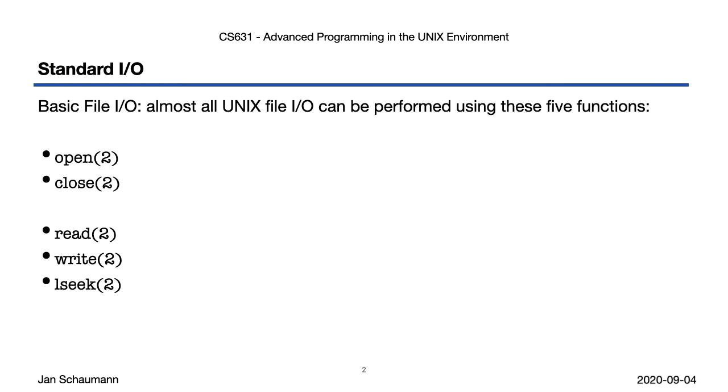As mentioned in our last video segment, almost all file I/O can be performed using just these five functions: open and close, which we'll cover in this video segment, and read, write, and lseek, which we'll cover in our next video segment. As you can tell, all of these are system calls, and so it will come as no surprise that a lot of this functionality is wrapped for convenience or with additional functionality provided by numerous library functions. However, at the end of the day, it's these syscalls that do all the work.